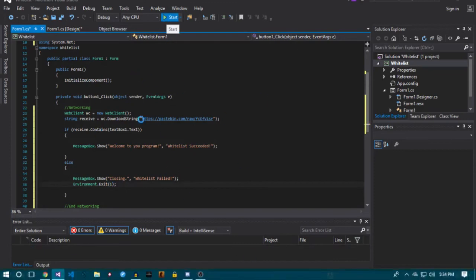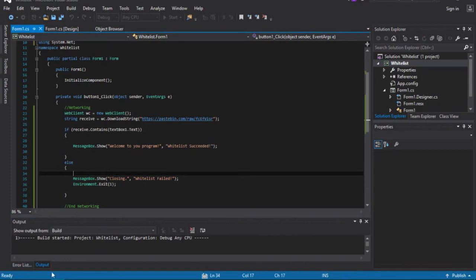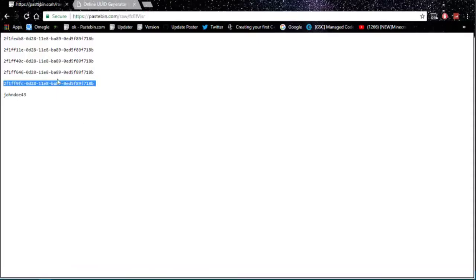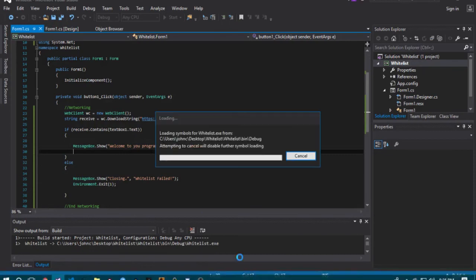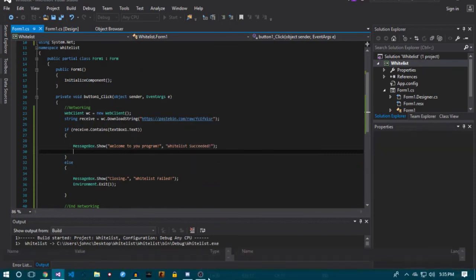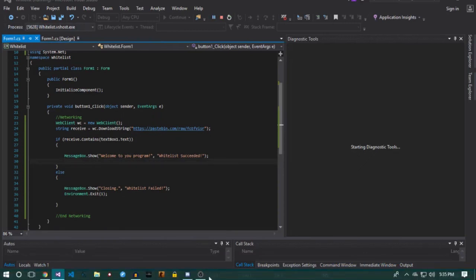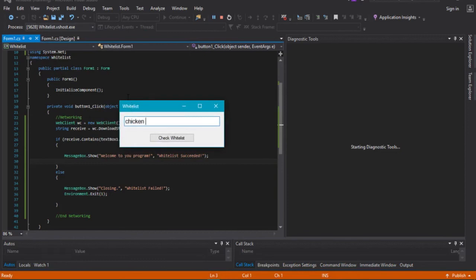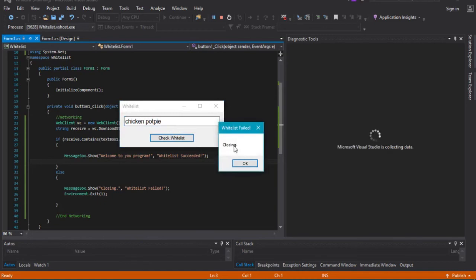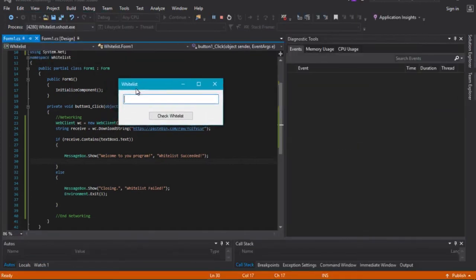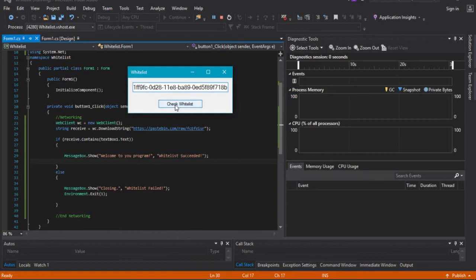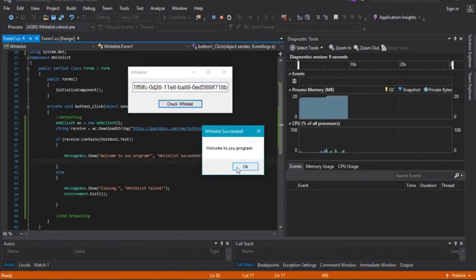Now if we start up our program — sorry, my computer is being really slow — you open up the program and you can see all your keys in the Pastebin tab. I'm going to use the bottom one for example. So we can put anything wrong in here — for example I'll type "chicken pot pie" — press Check Whitelist: "Whitelist Failed" and it's now closing. The reason it took so long is the first-time build had to compile everything. Now it's a lot quicker. If we put in the correct code and press Check Whitelist, it says "Whitelist Succeeded — Welcome to your program".